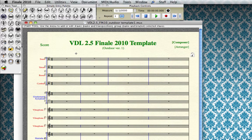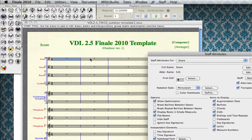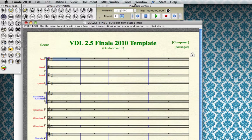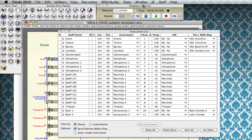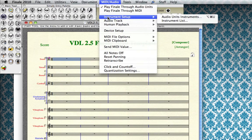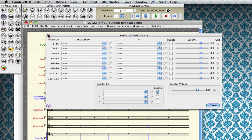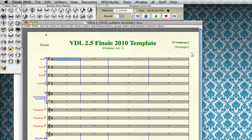The purpose of this video is to point out the three main areas you need to be familiar with. The first area is in the staff tool — by double-clicking on any staff we go into the staff attributes window. The second area is the instrument list window, accessible from the Window menu. The third area is in the MIDI/Audio menu under Instrument Setup, using Audio Unit or VST instruments. These are the most important areas for assigning instruments, altering playback settings, and setting MIDI channels.